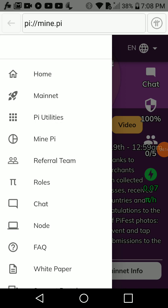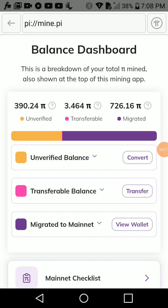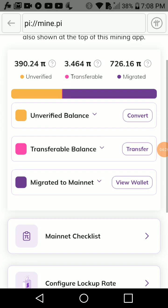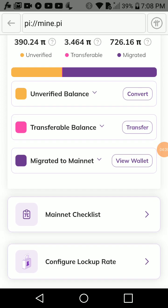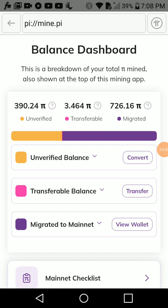Click on 'Mainnet.' In the mainnet section you can see three categories: Unverified, Transferable, and Migrated. Unverified is PI that you and your team have mined, but because people in your security circle haven't completed their KYC, this PI cannot yet be transferred. Once they verify, that PI will move to either Transferable or Migrated. Transferable is the amount of PI you have mined that can be moved to your wallet. Migrated is the amount of PI that has already been moved to your wallet.